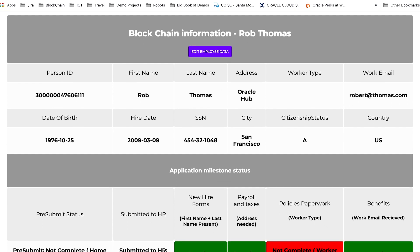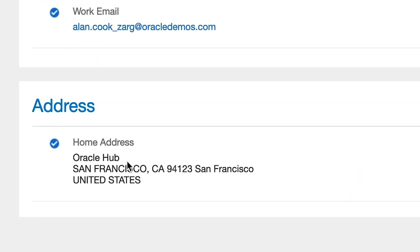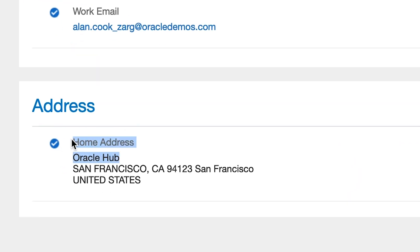If you go to the HCM app, we can actually see from the employee side that the home address has been updated as well, confirming synchronization across both systems.